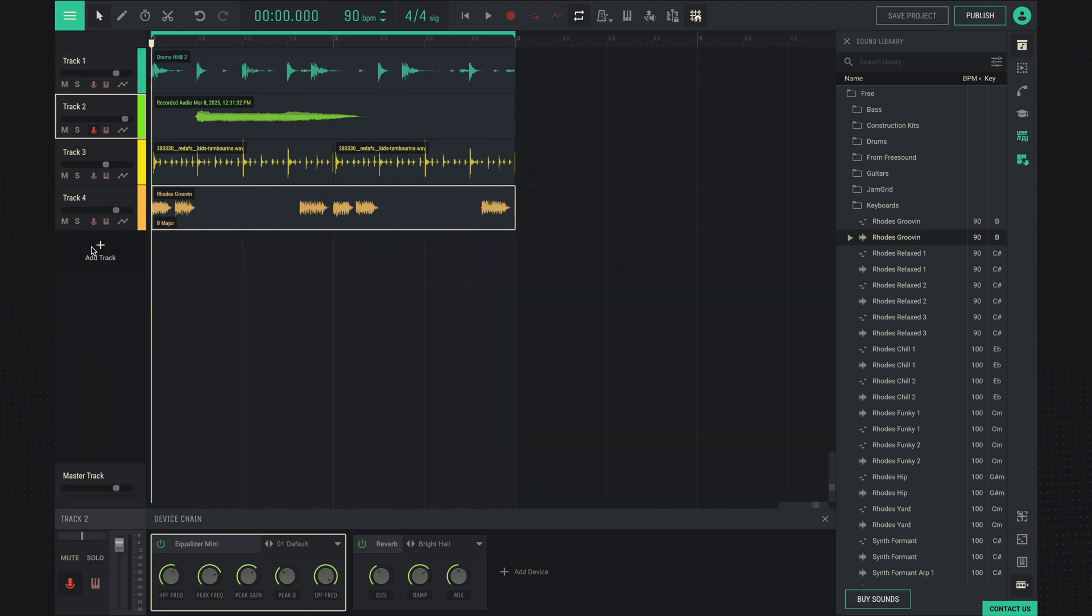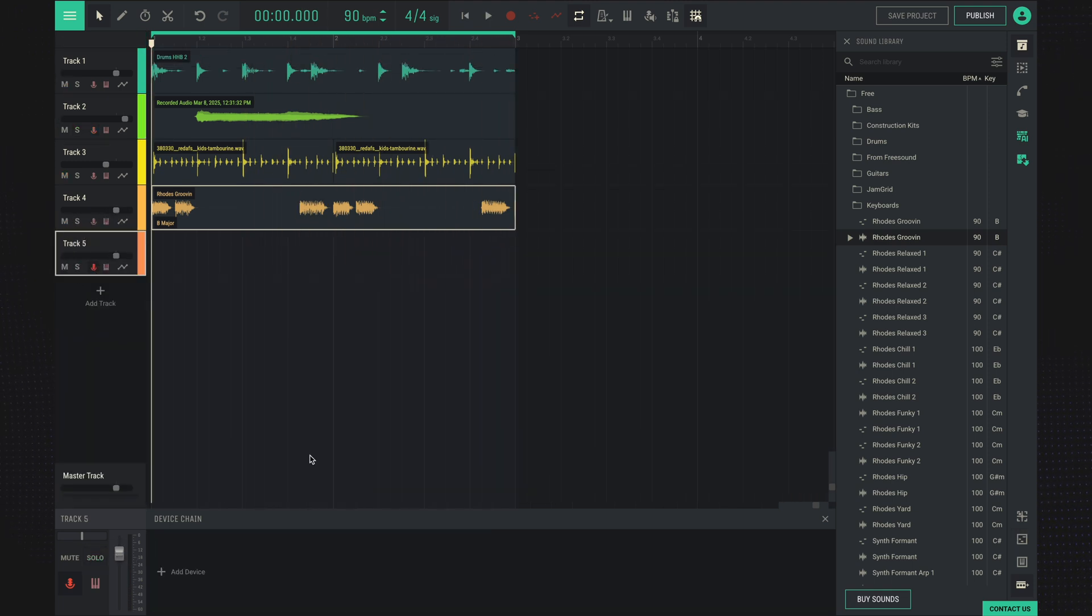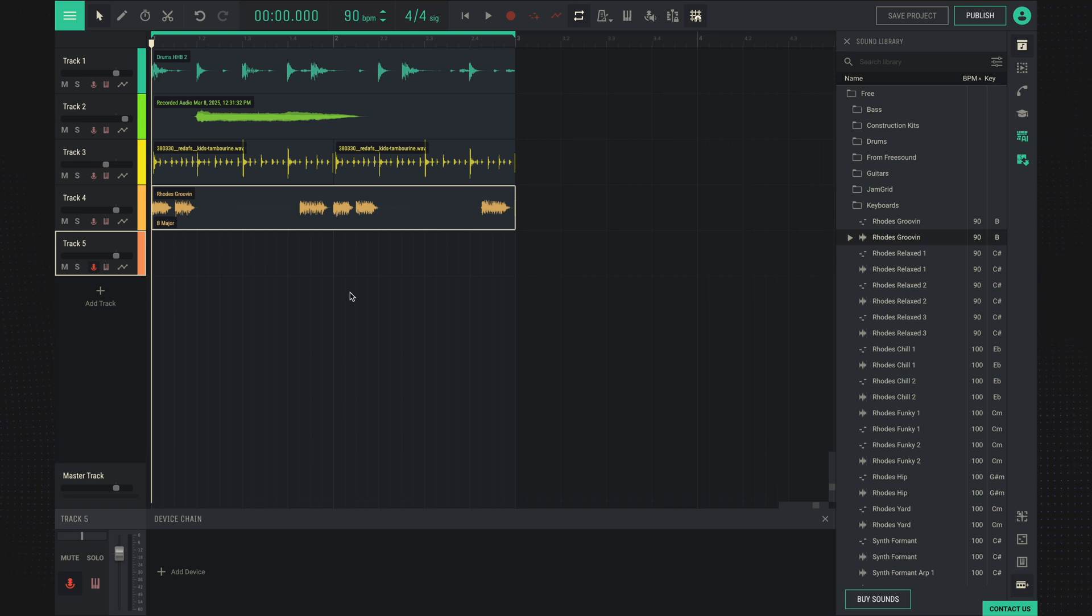If you create a new track, you can record another new track in the background of existing audio files. Let's try that out.